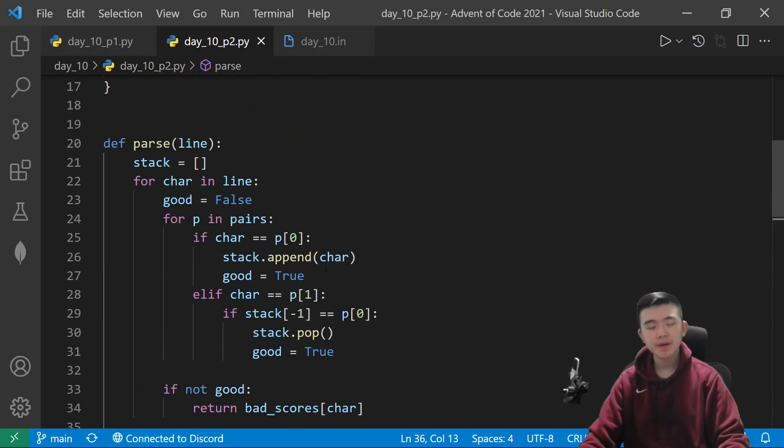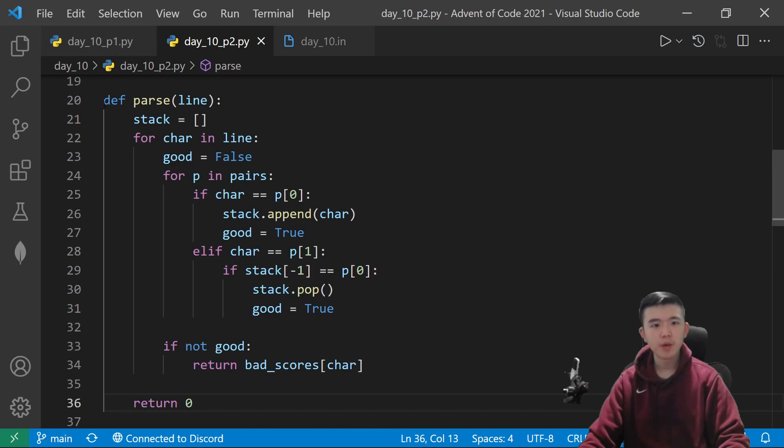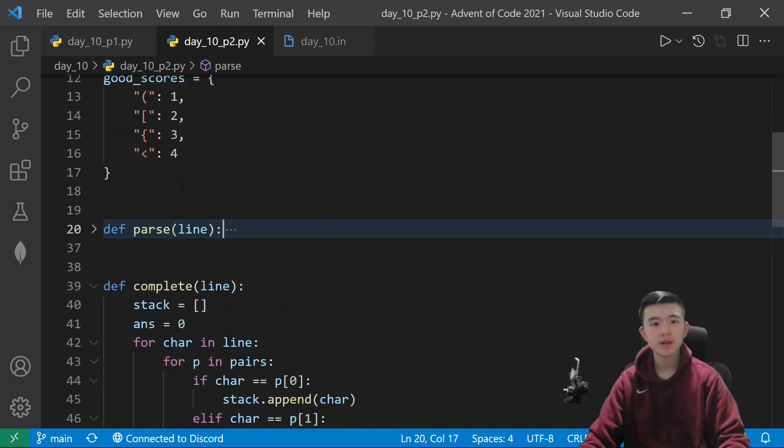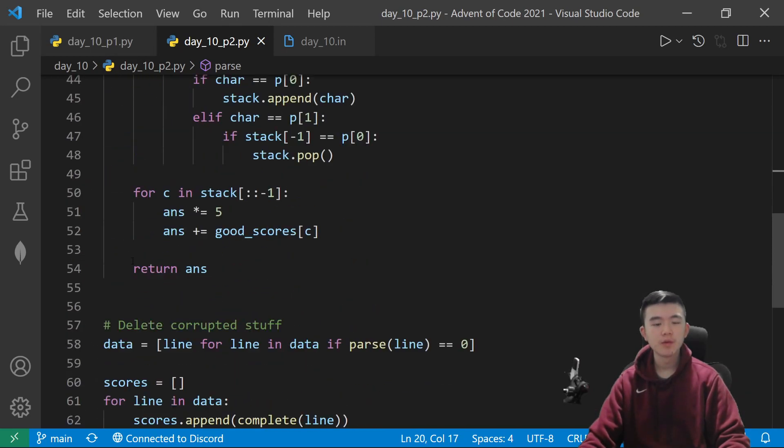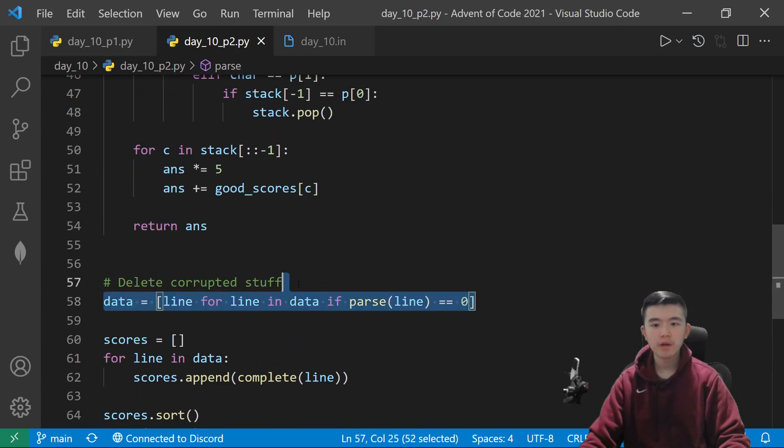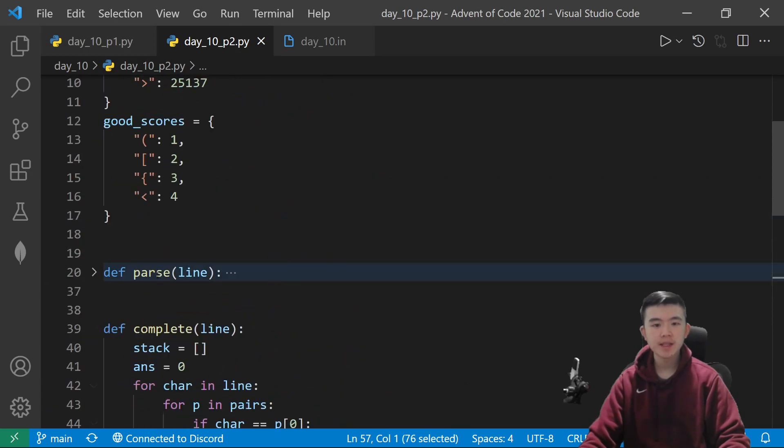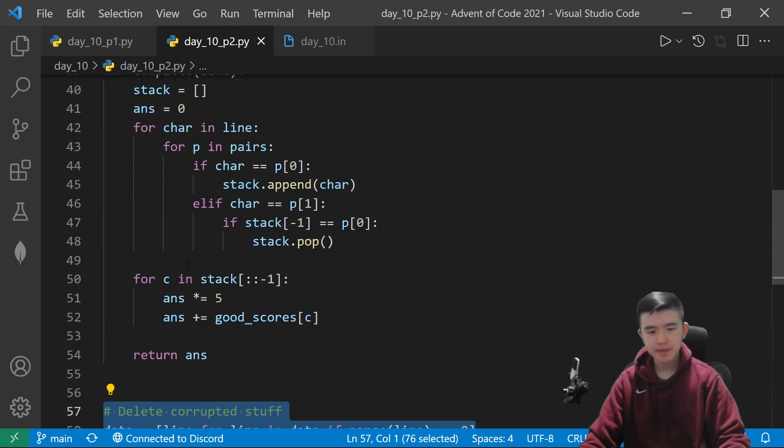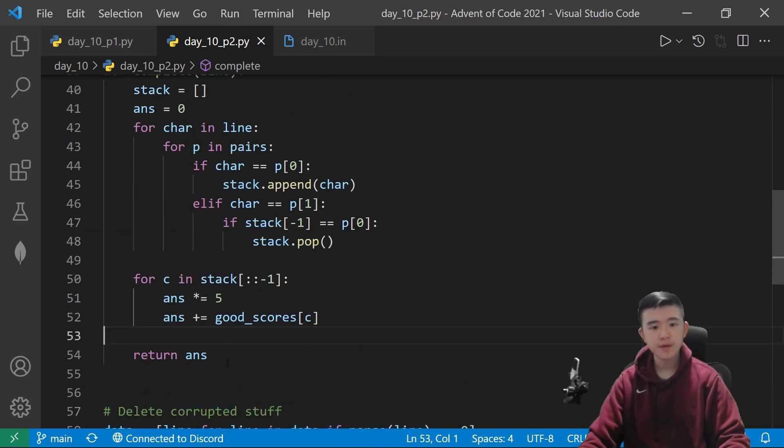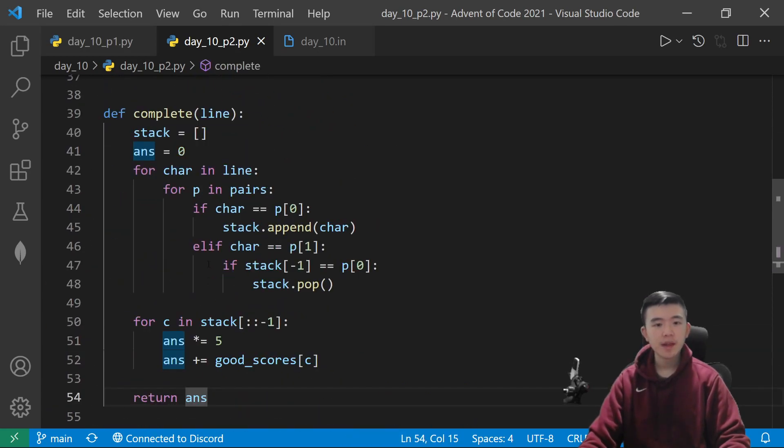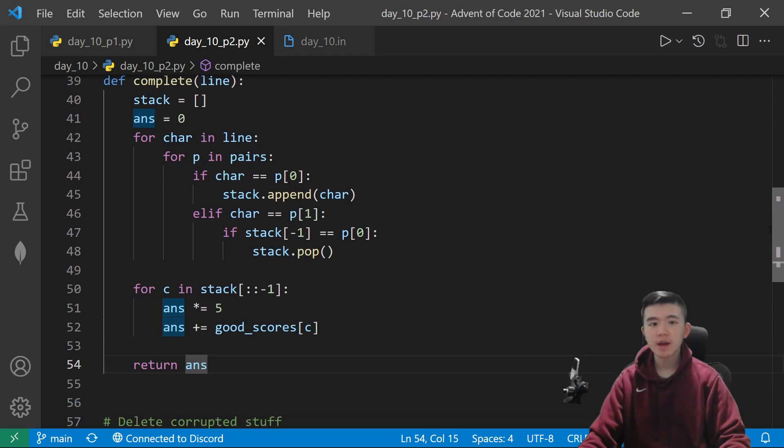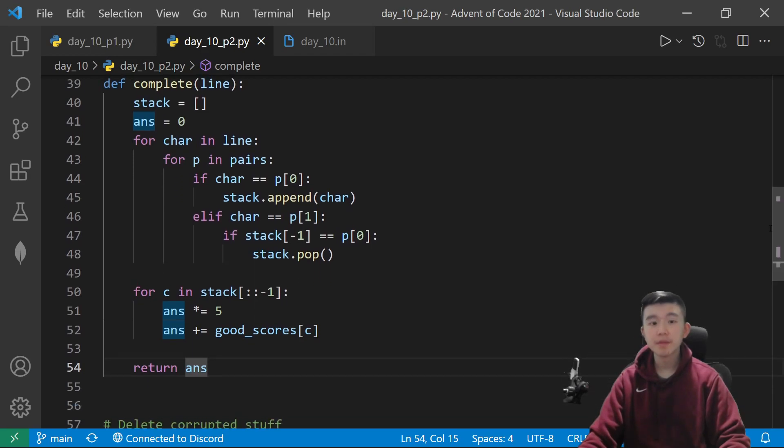So, this is very similar to part one. We use the same function here to remove all of the corrupted lines. And then, after that, I wrote a new function that computes the completion score for an incomplete line.